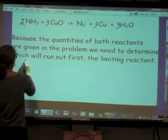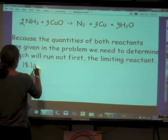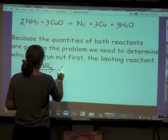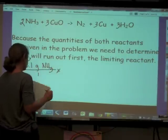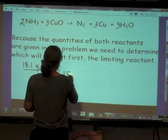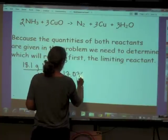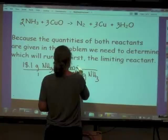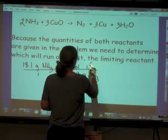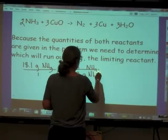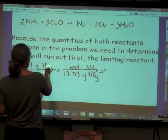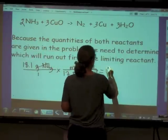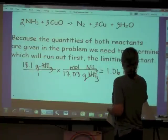We've got 18.1 grams of ammonia, and we're going to convert that into moles of ammonia using molar mass. For ammonia it's 17.03 grams per mole. The grams cancel, leaving us with 1.06 moles of ammonia.